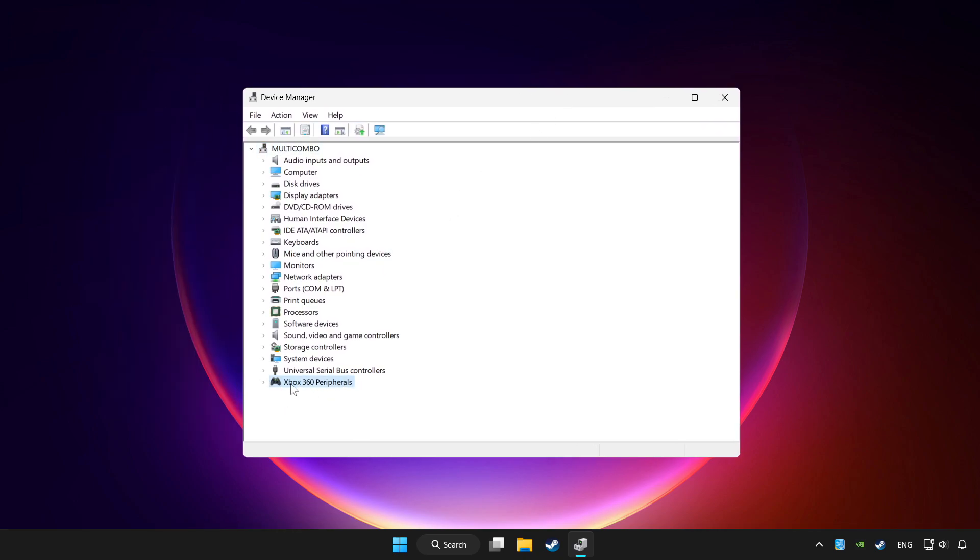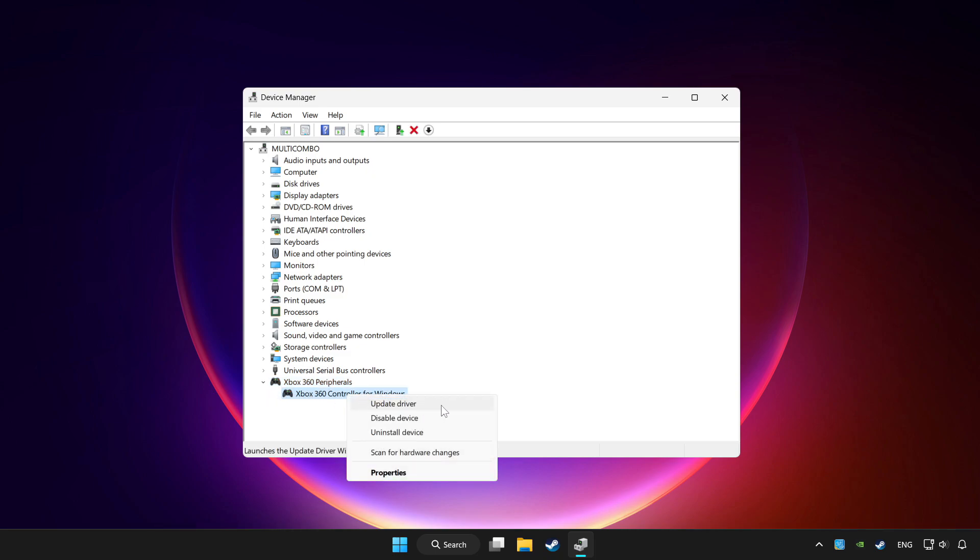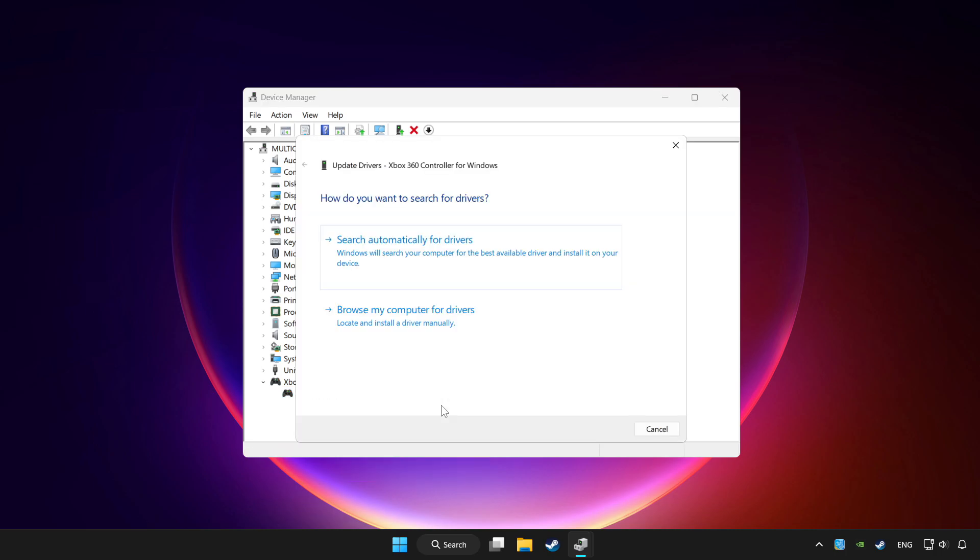Choose your controller and right click. Update driver. Click search automatically for drivers.